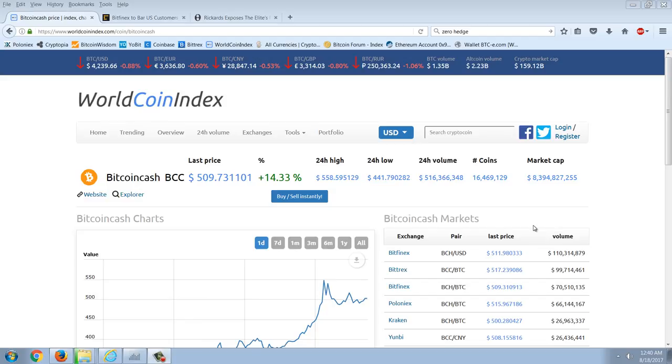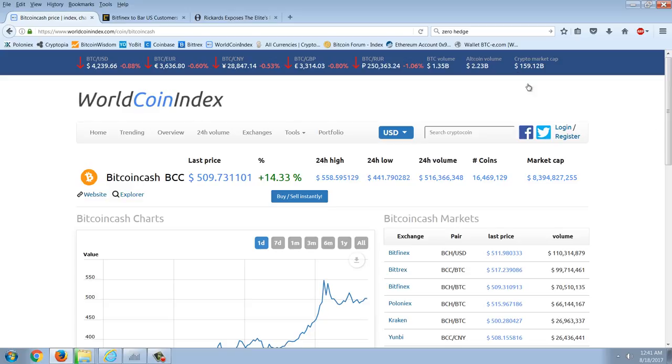Good evening everyone, time for another member update. So let's start out with Bitcoin Cash. A crazy move going on here. You can see Bitcoin Cash has been a huge contributor to this market cap increase.